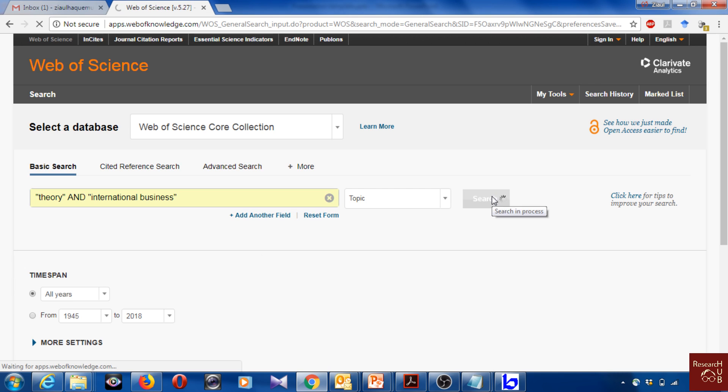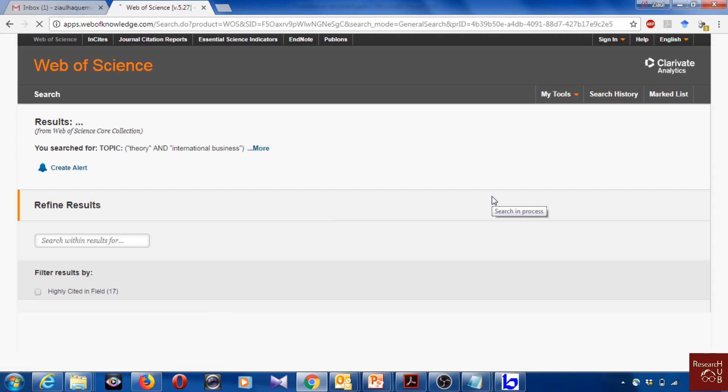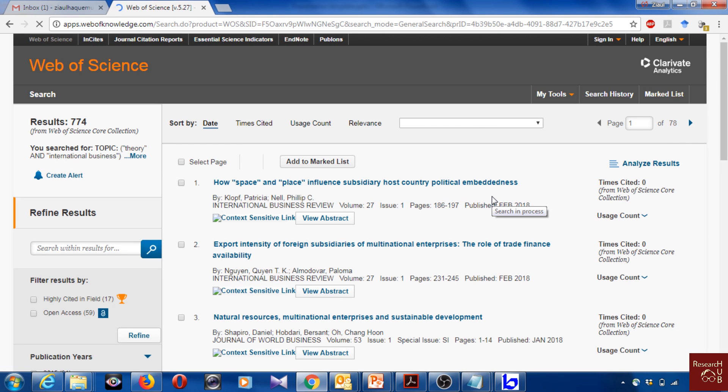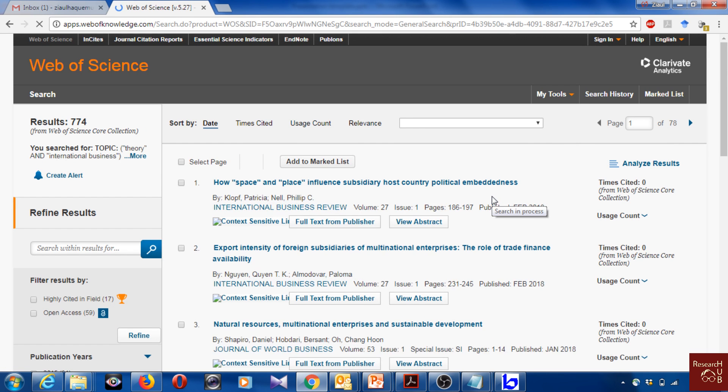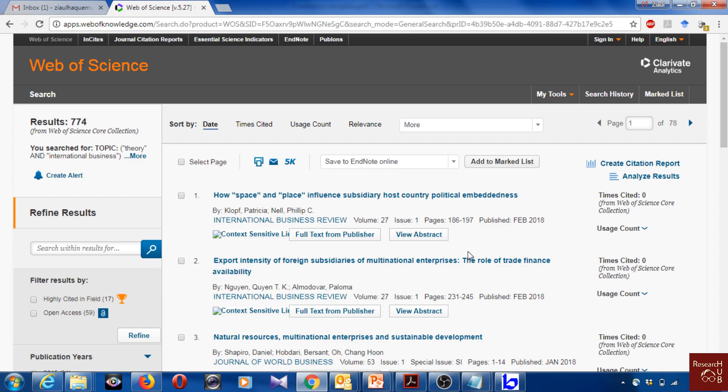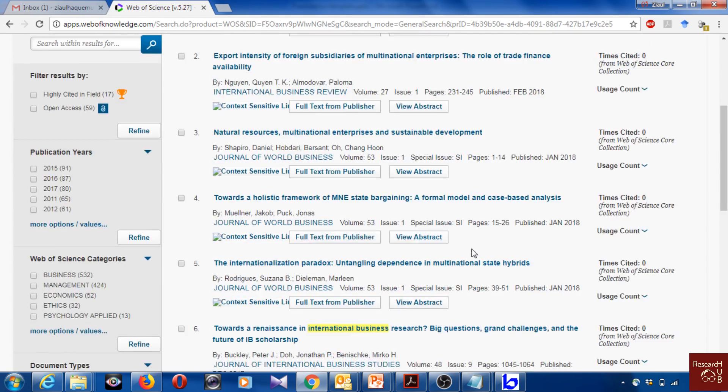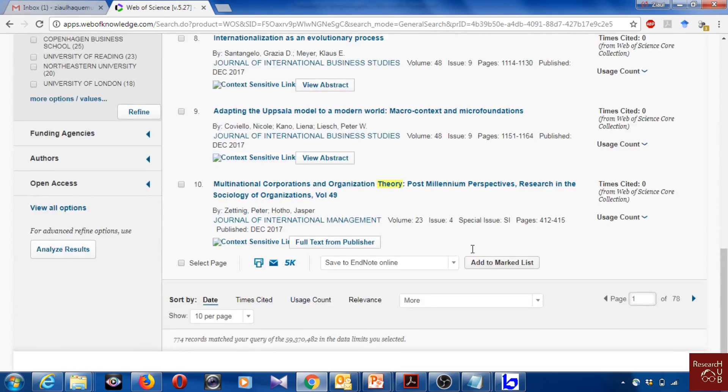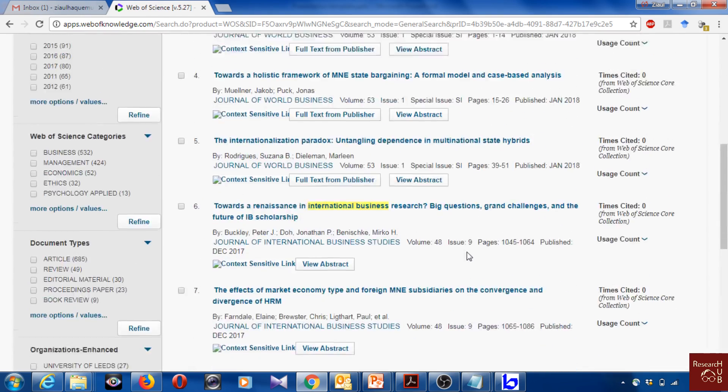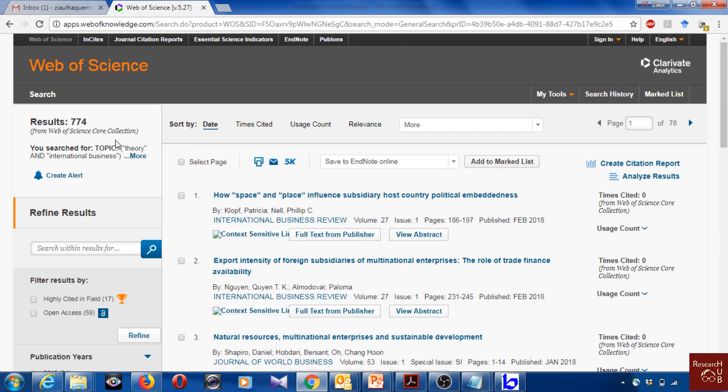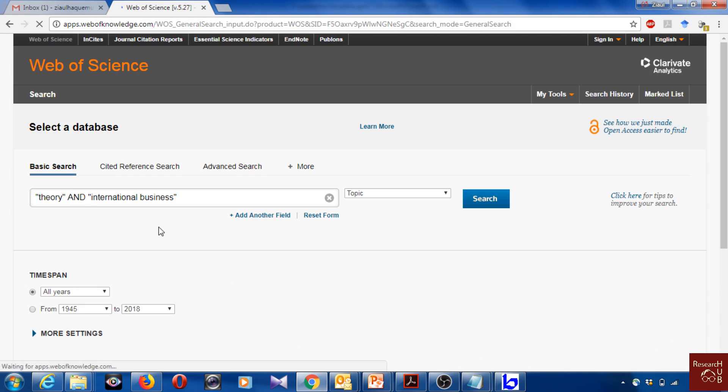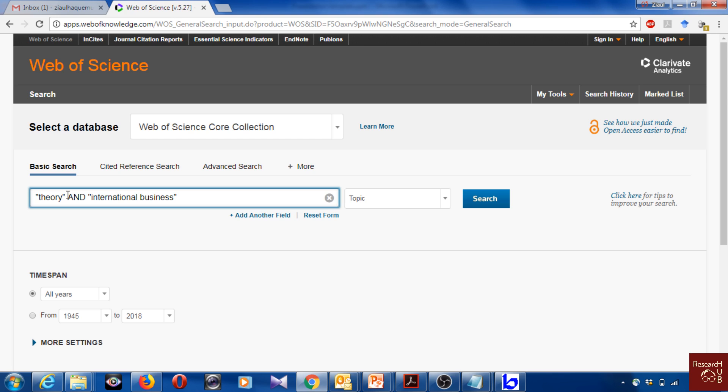I have here about 774 articles. That's nice. Maybe you are wondering if all the theories in international business are covered by this search, because sometimes some theories are also referred to as frameworks. I mean they're not theories, they're frameworks, but they're kind of used as theories as well, so those are kind of ignored here.